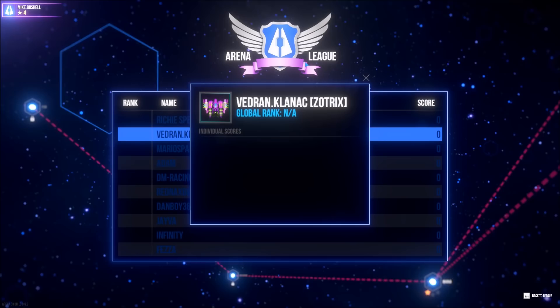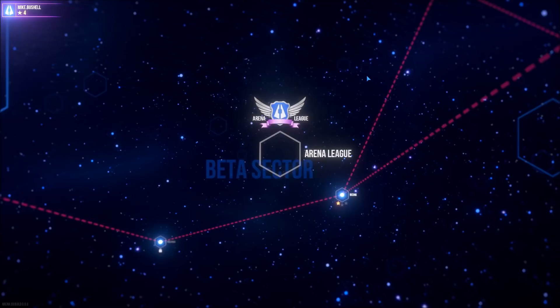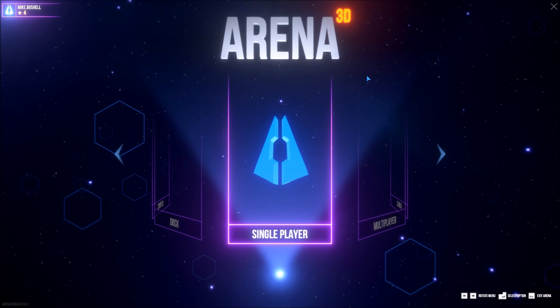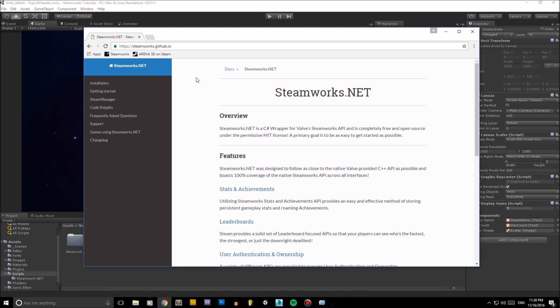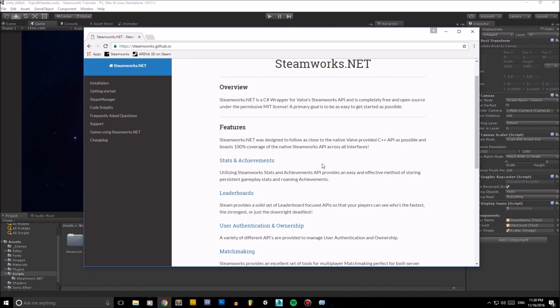I'm going to come out of Arena now and set up a clean Unity project where I can go through creating some tutorial content step by step. We're going to work on recreating the little header seen in the top left of Arena — a placeholder for our Steam name, a star count, and a white square where the avatar will appear. To begin, before you integrate Steam, you need to download this fantastic C# wrapper, which can be found at steamworks.github.io. It's feature complete, and all we need to do is go to installation and download the Unity package.